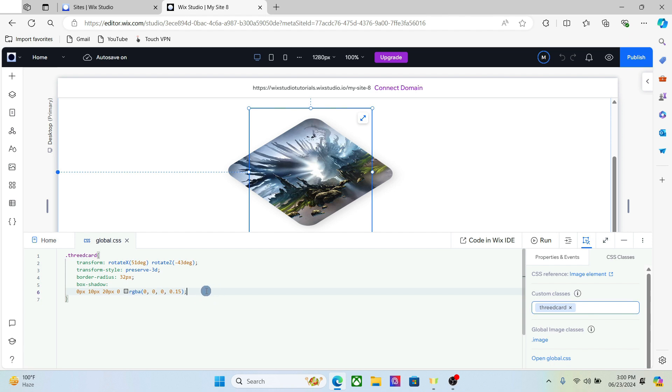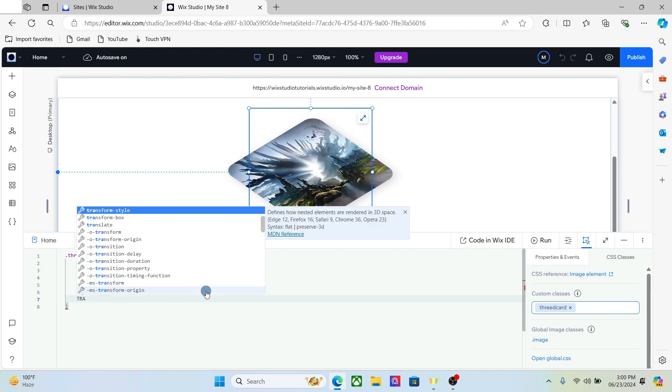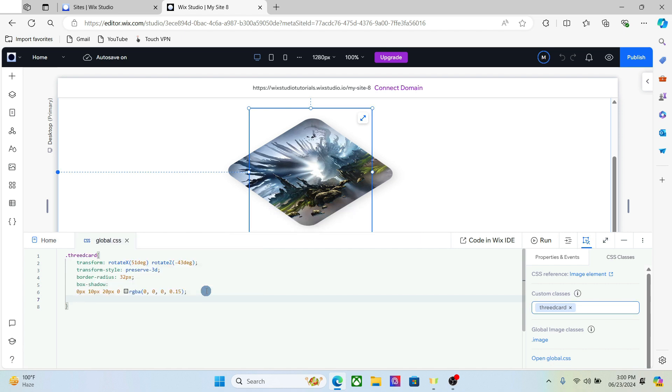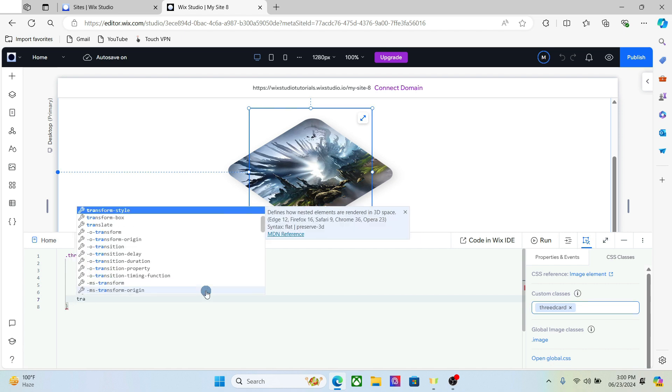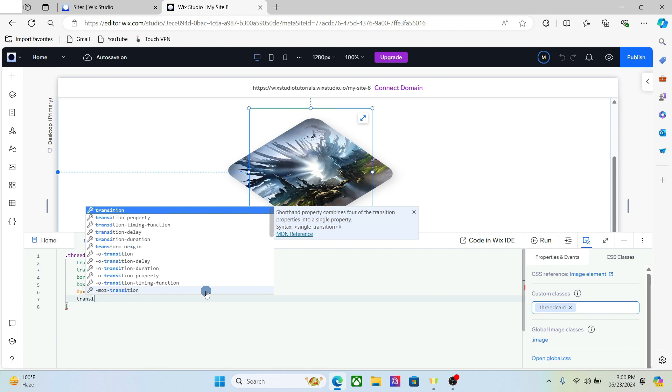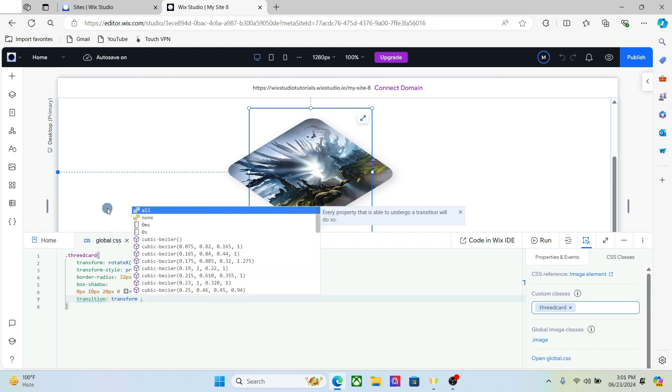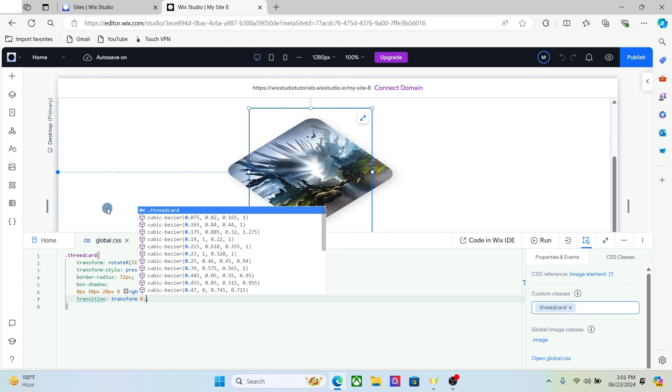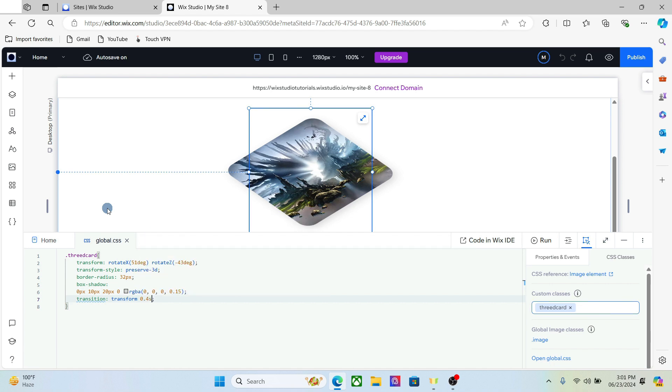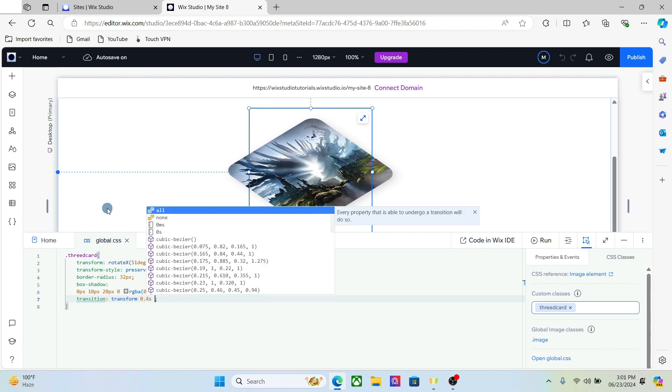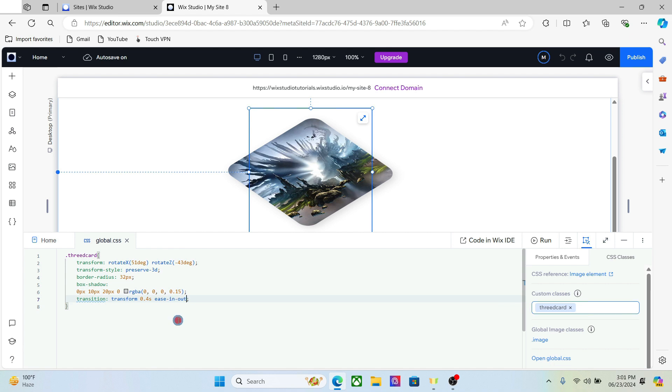And finally we have to set a transition for the animation effect. So add the transition, transform, 0.4 seconds, ease.